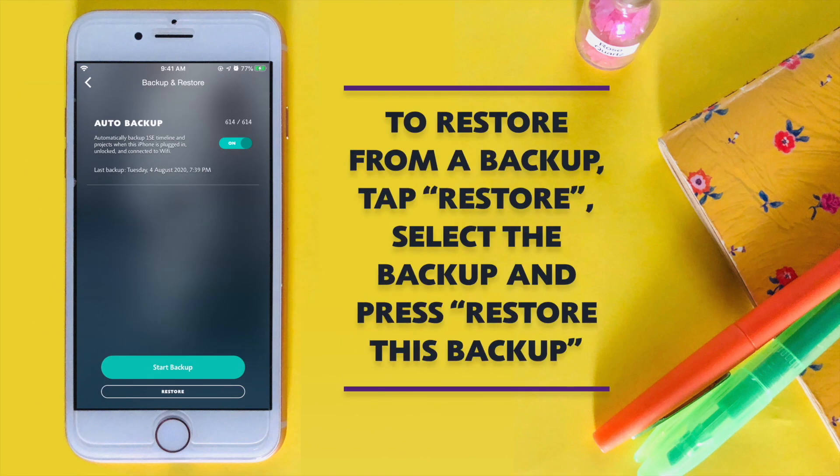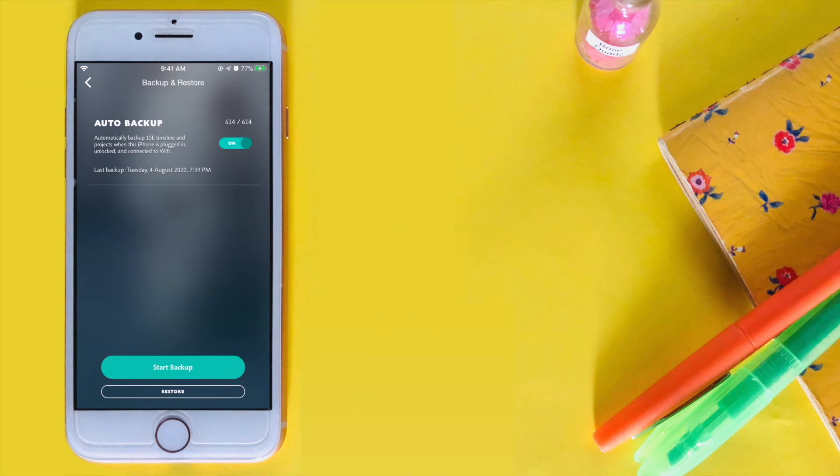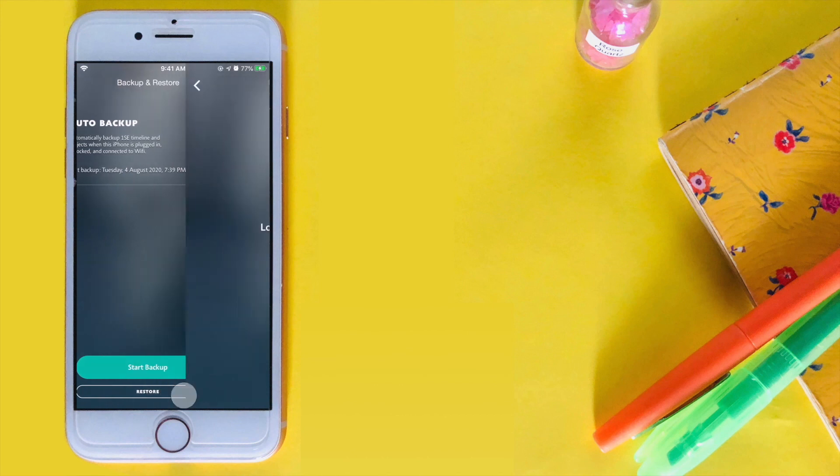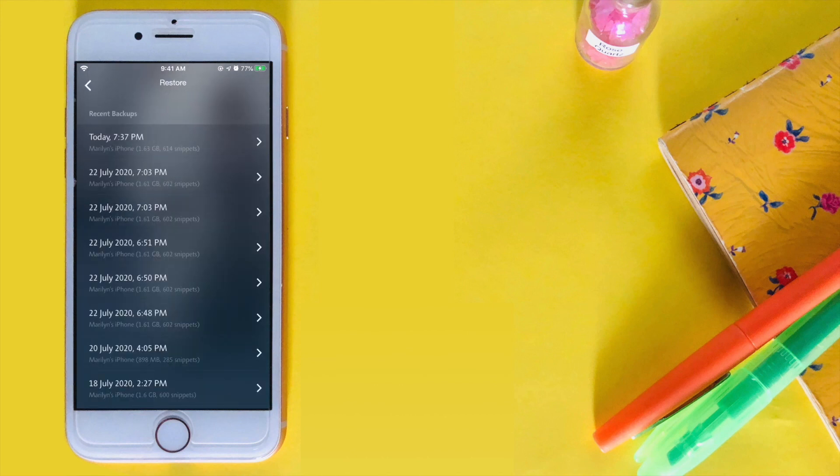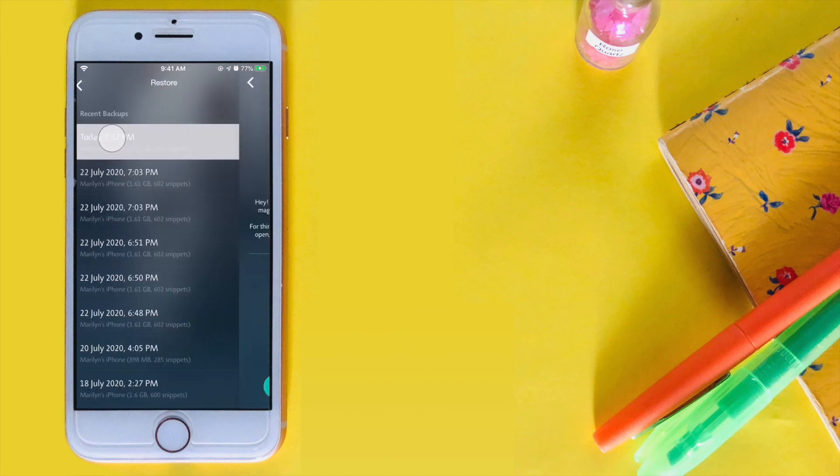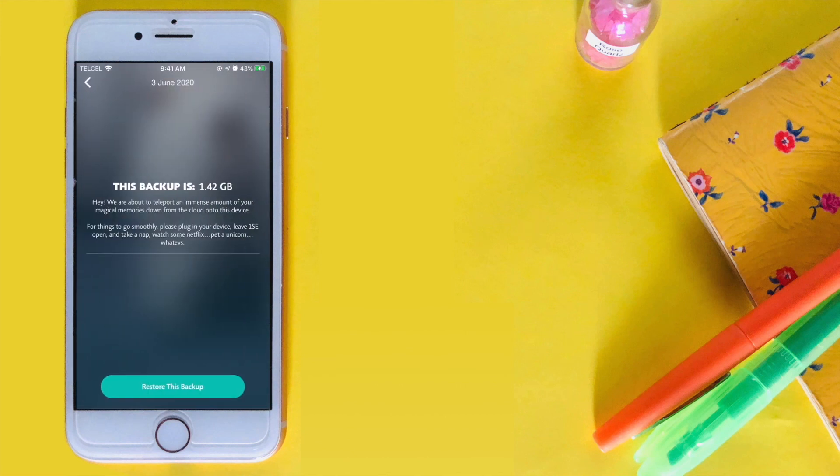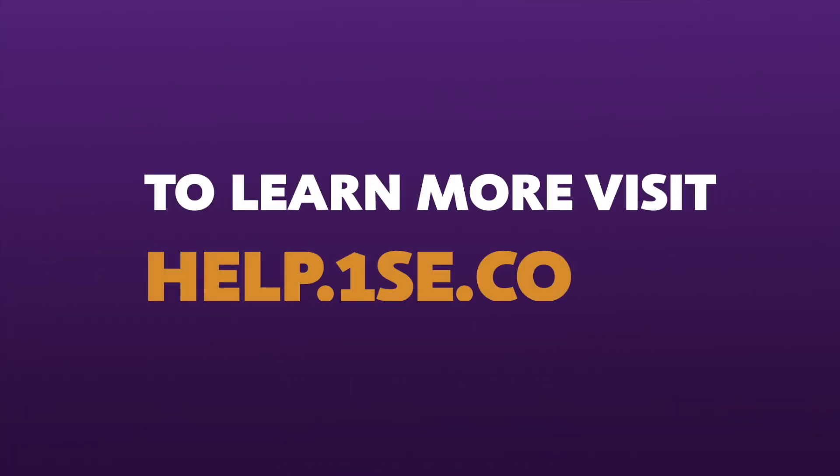To restore from a backup, tap Restore, select your backup and press Restore this backup. Make sure to plug in your device and leave the app open with access to a stable WiFi connection. For more, visit help.onese.co